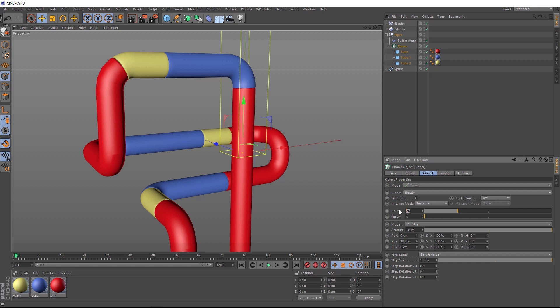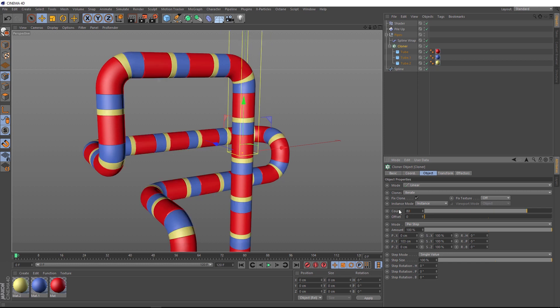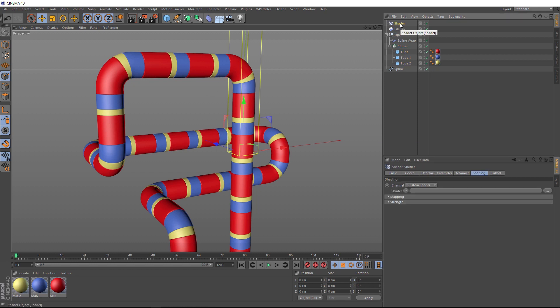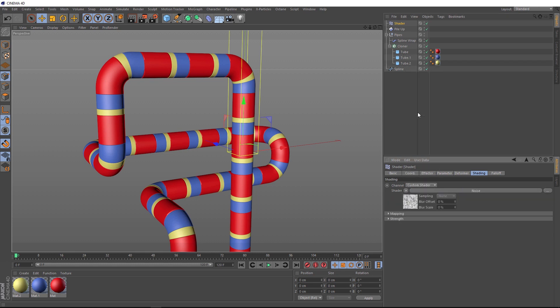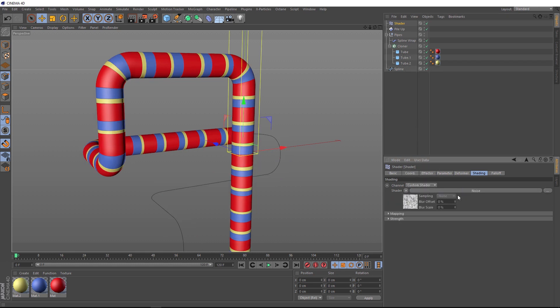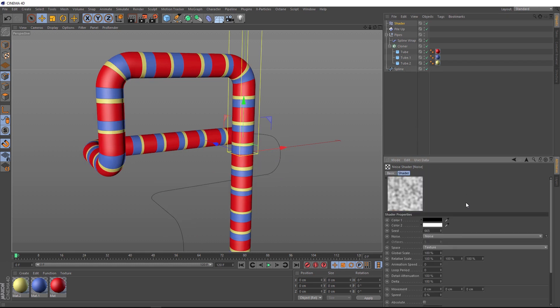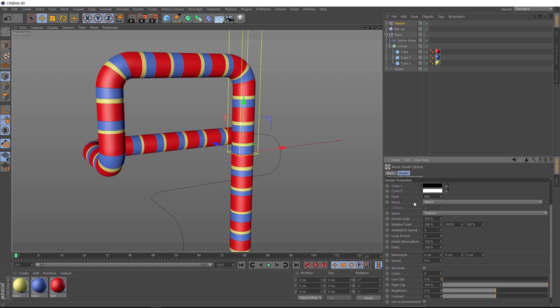So now we can animate this. So we'll go back to our shader effector and under the shading tab, we're going to drive this animation with some noise. So we'll click here and grab a noise. Then we'll go into our noise and there's plenty of settings you can change here. But the ones we're most concerned about is the animation speed and the loop period. So we'll start by turning the animation speed up. Let's just try that at 1 for now. And if we give that a play, there's our animation.